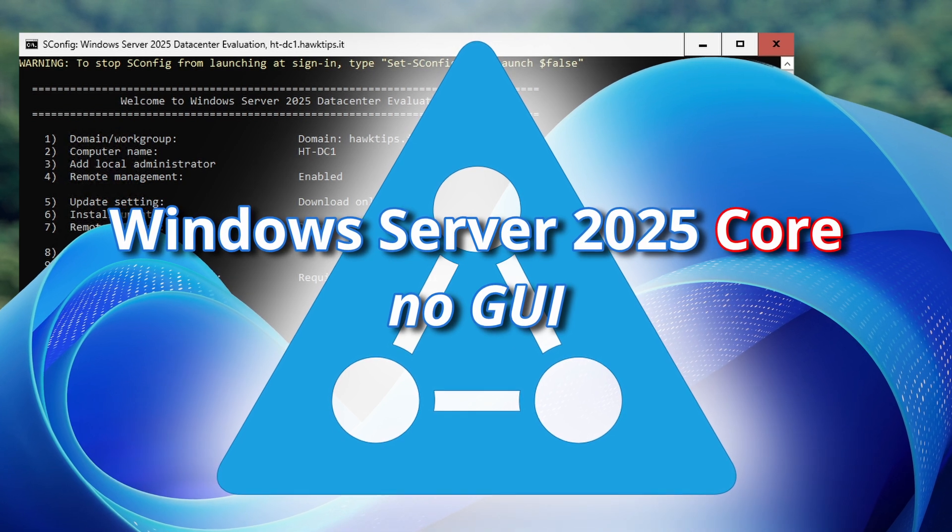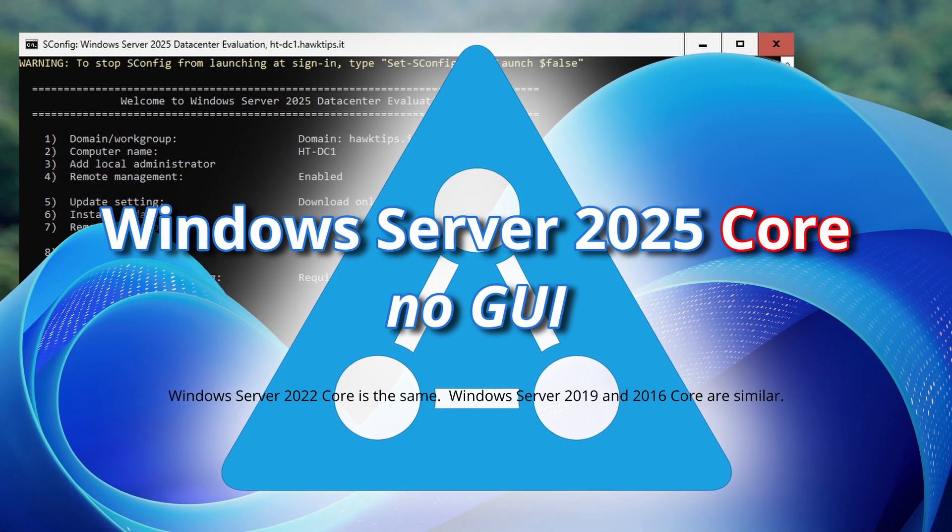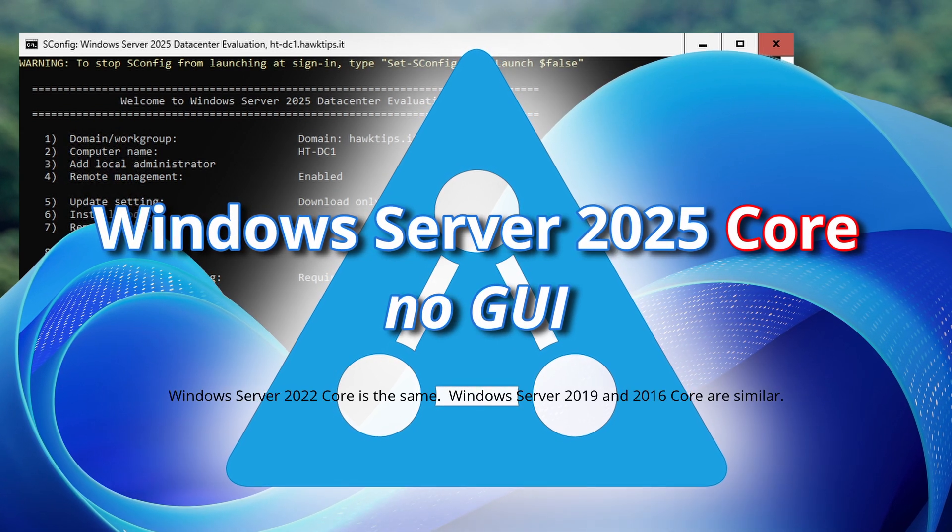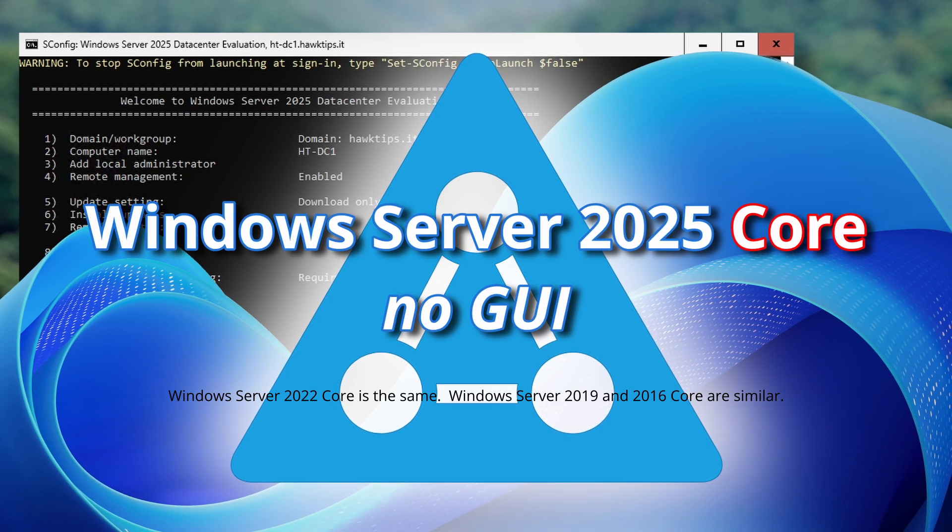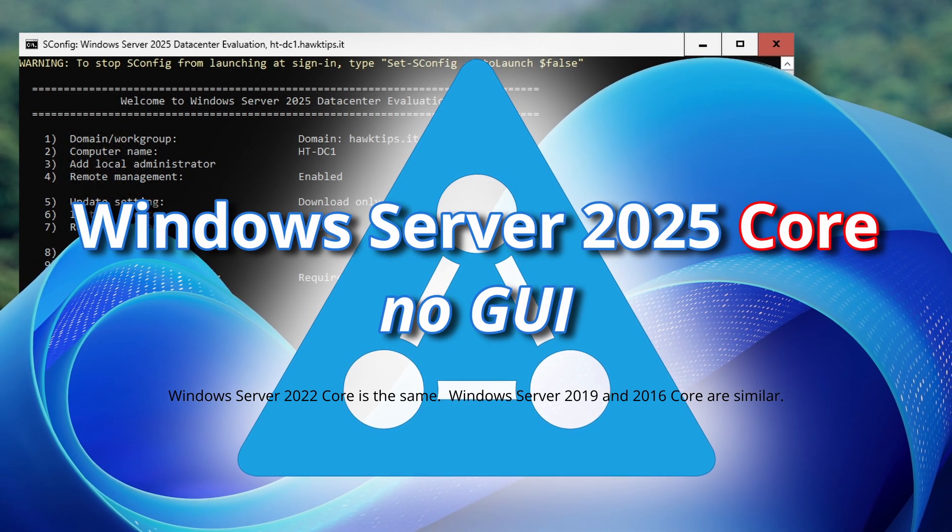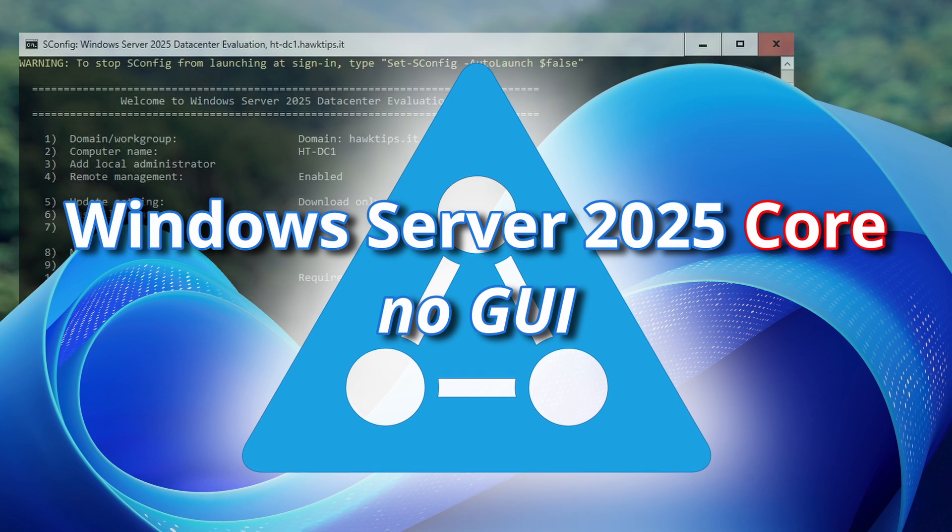The steps in this guide apply directly to Windows Server 2022 Core and are very similar for Windows Server 2019 Core and 2016 Core.